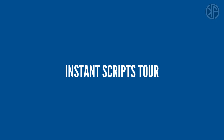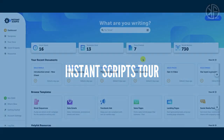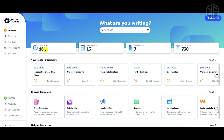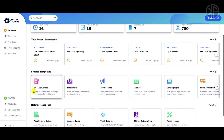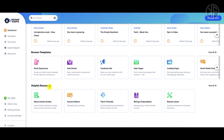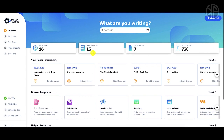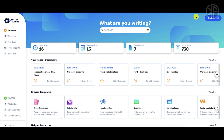When you log into Instant Scripts, this is your dashboard area. As you can see, I've saved 16 hours so far, used 13 templates, created seven documents, and written 730 words. In this dashboard area you can see your recent documents, browse templates, and have access to helpful resources in their knowledge base.